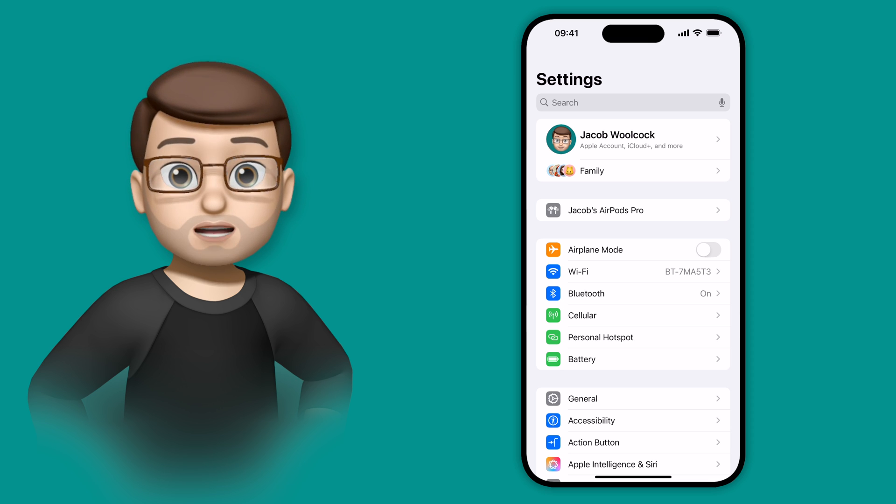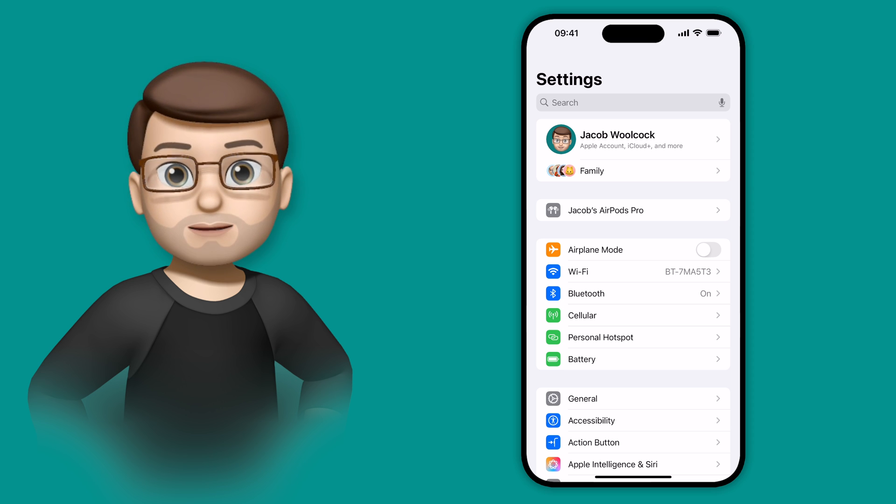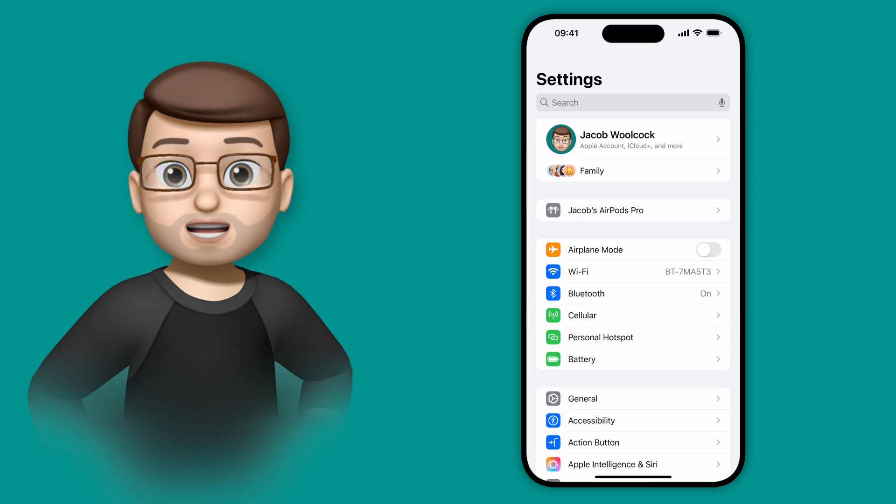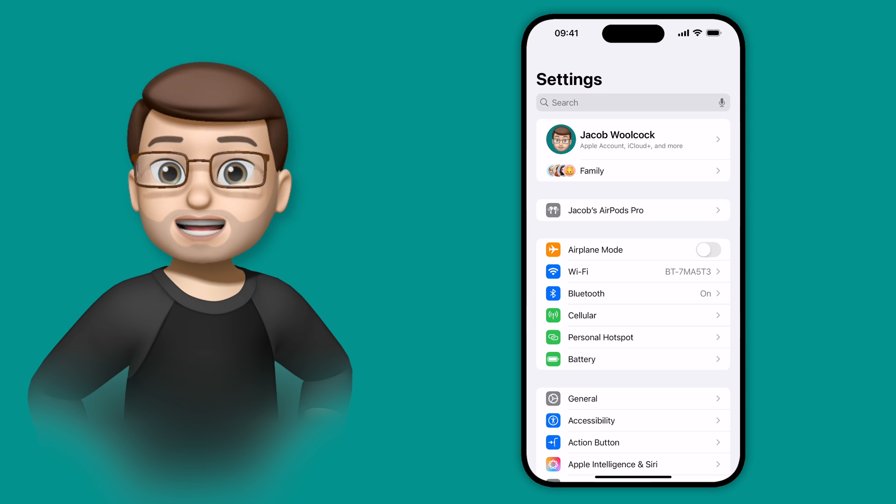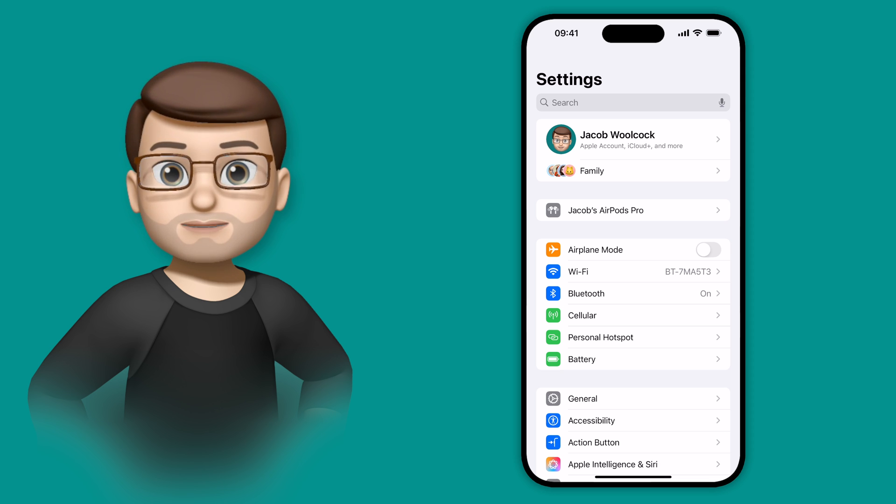If you use AirPods Pro, there's a nice update in iOS 18 where you can actually shake your head or nod your head to respond to notifications as they come in through your ears.